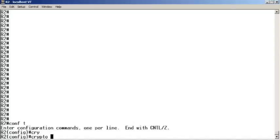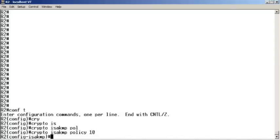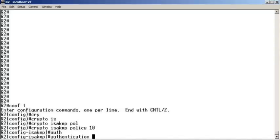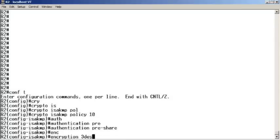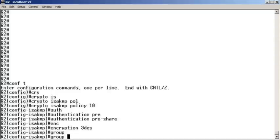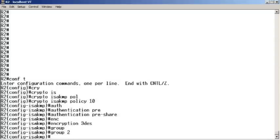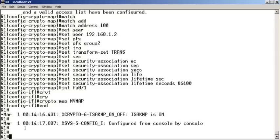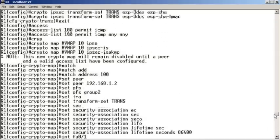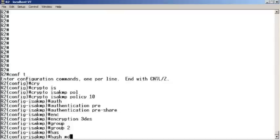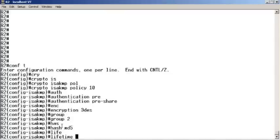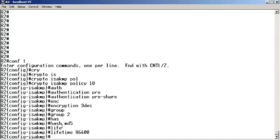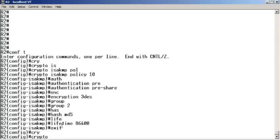First, IKE phase one. We do our ISAKMP policy. We set pre-shared keying for authentication, encryption to triple DES, Diffie-Hellman group to two. What did I set the hashing to on the other device? Let's check. This stuff is going to need to match in order for them to form their association. I set it to MD5. Let me go back to R2, set it to MD5 over here, and set that lifetime to 86,400.